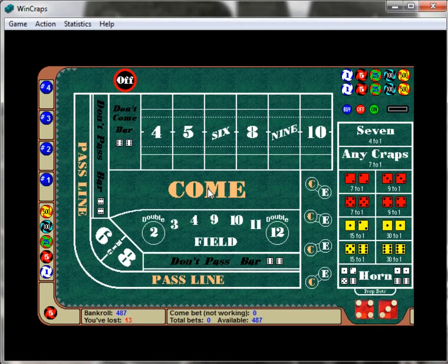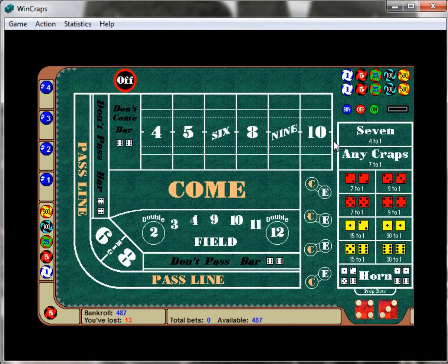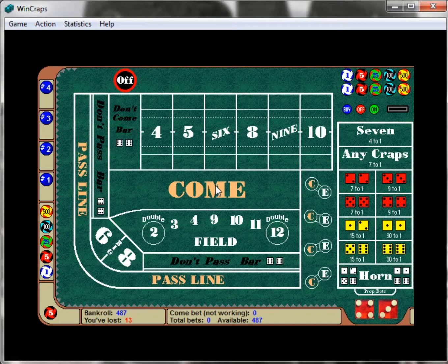Maybe we want to bet more money on more numbers coming up. In some of our previous videos, if our number was a six and we rolled a five, eight, nine, and more — all those numbers that hit didn't do anything for us. The come and don't come bar will allow us to get more numbers established with our odds so we can get more results and more winnings. The downfall is you're risking a lot more money — thirty, sixty, or seventy-five dollars depending on how many numbers you establish.